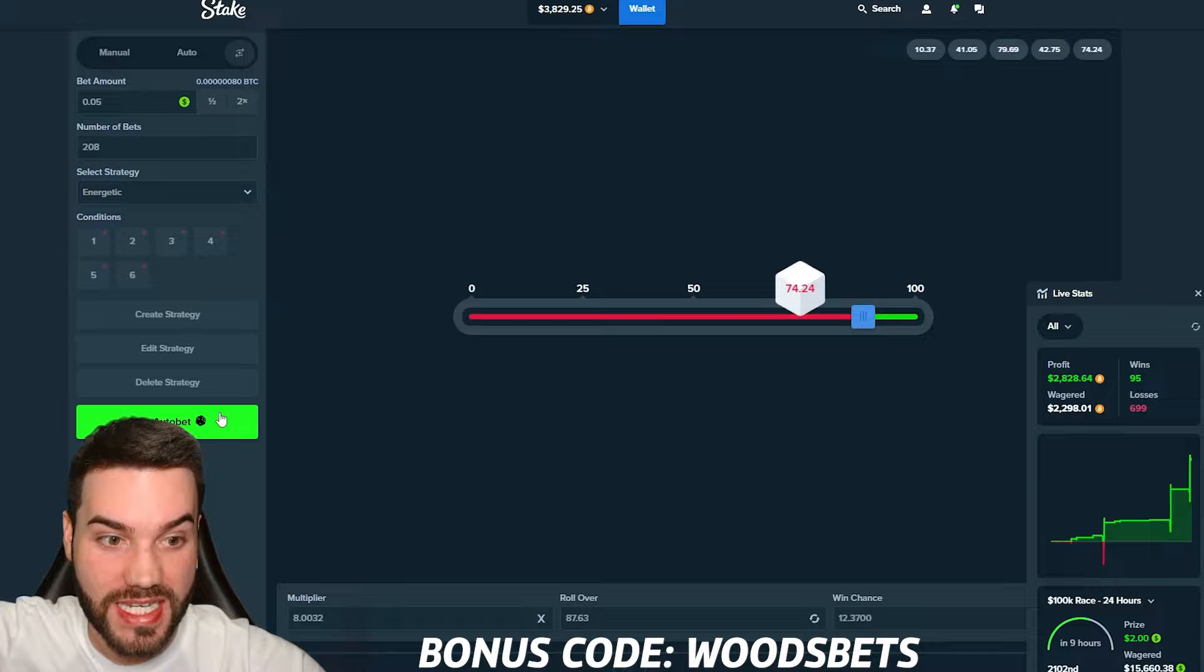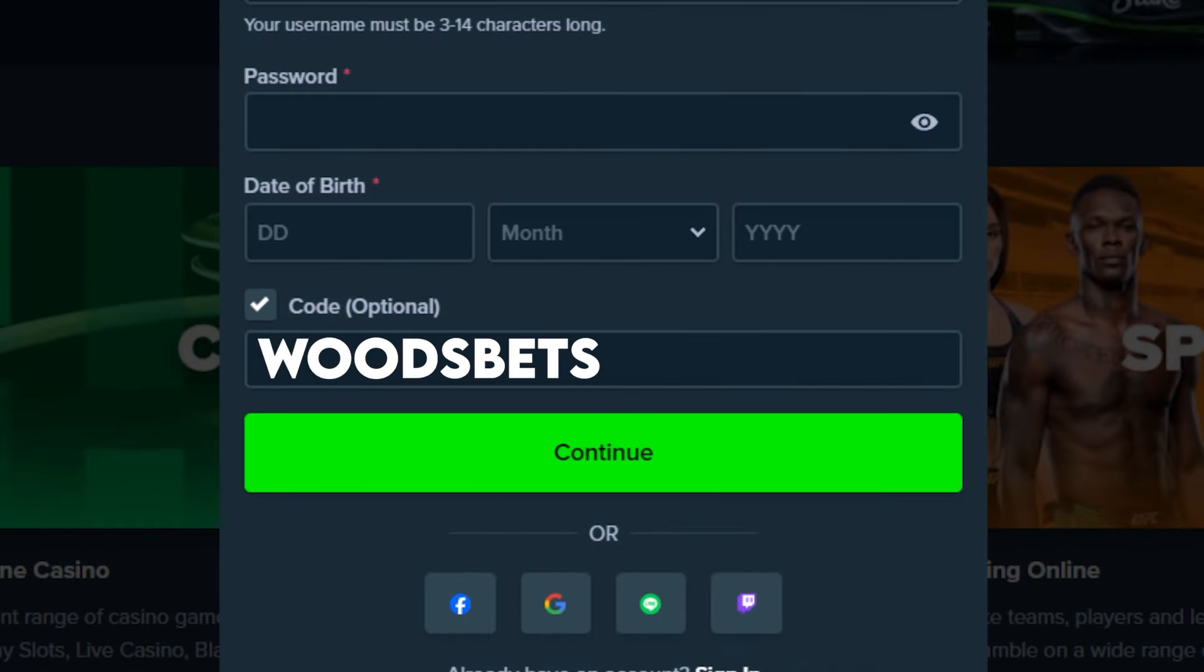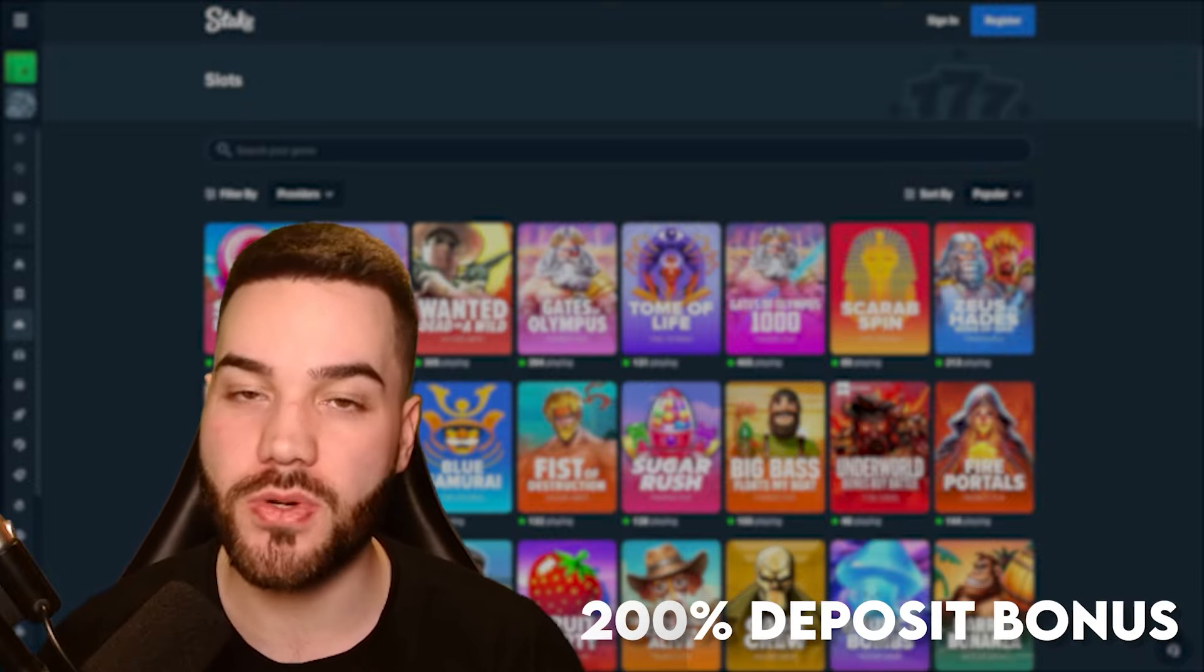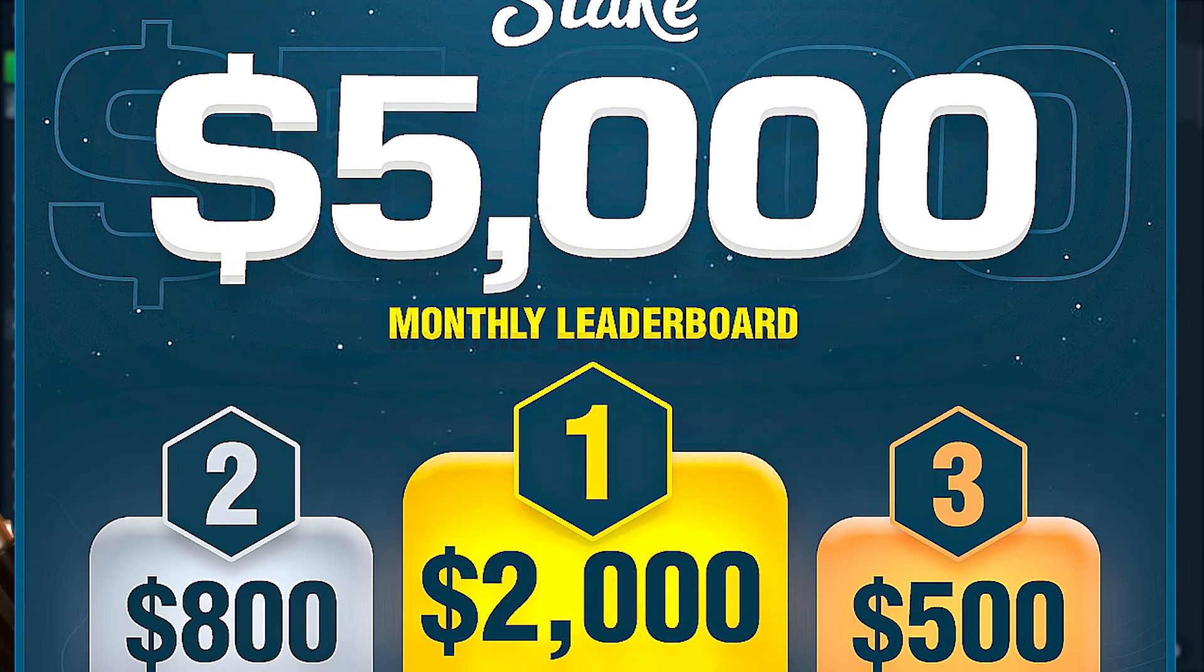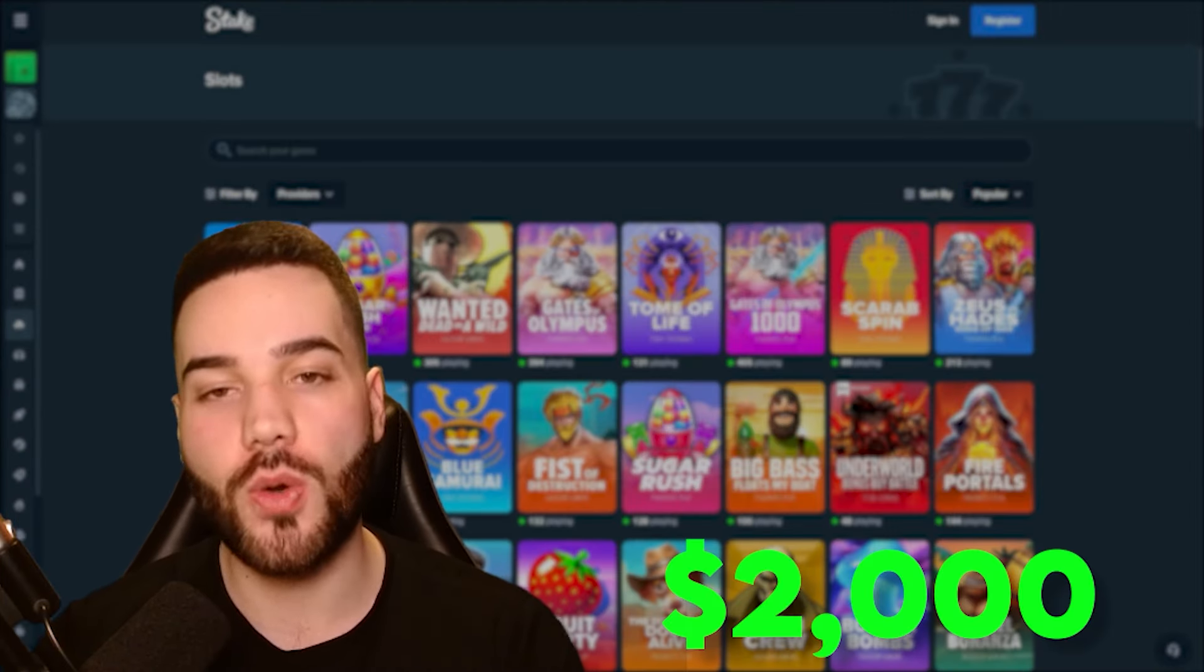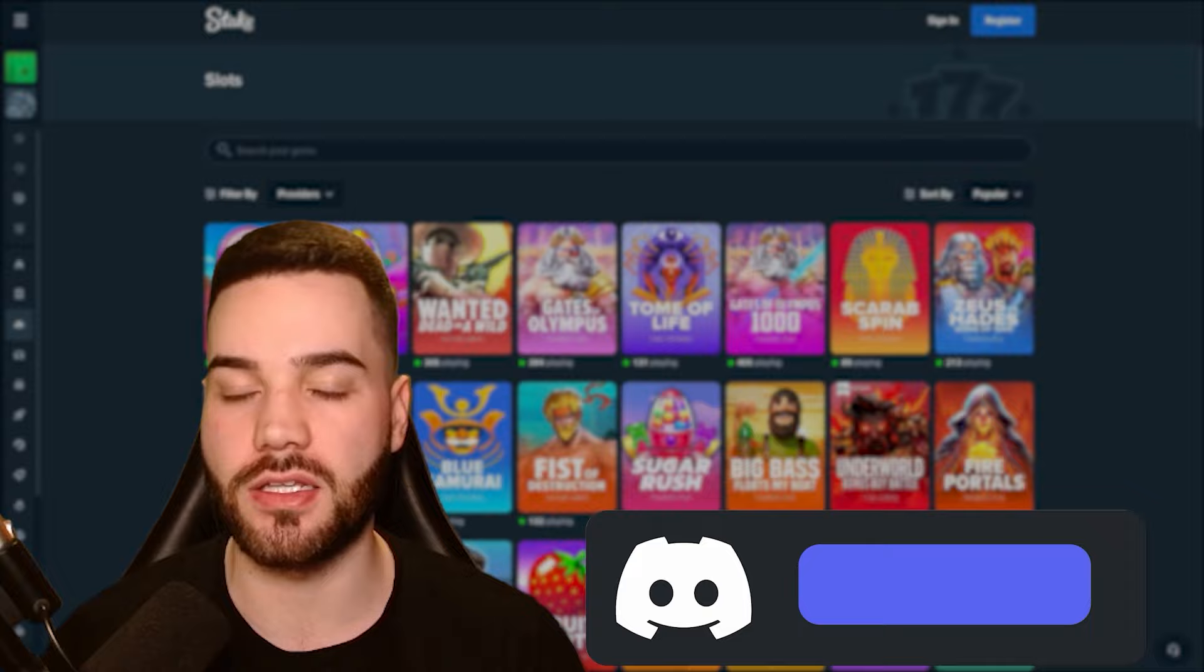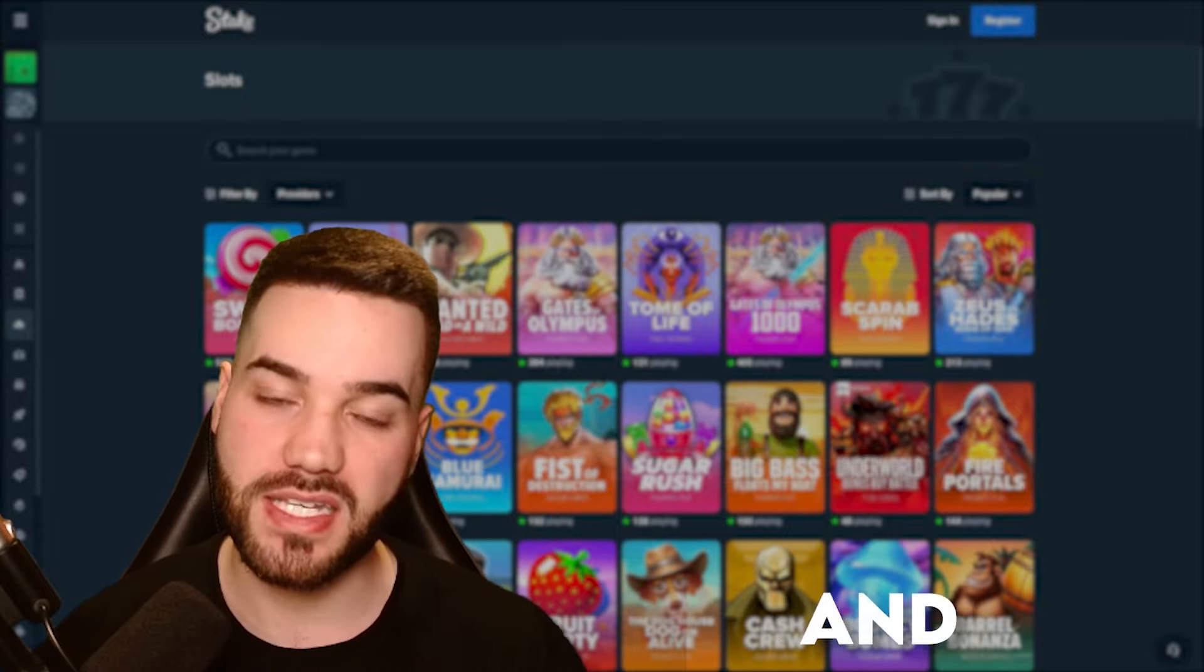If you want to maximize your reward system, sign up on Stake and enter in my promo code woodsbets. This will allow you to receive 10 to 14% extra on your deposits, a 200% deposit bonus on your first deposit and a 5% rakeback on every single bet you place. Lastly, I am hosting a $5,000 month long wager competition where the more you wager under my code, the more you're going to earn with a top prize being $2,000. If you want to see leaderboard updates, I post them weekly in my Discord. So make sure to join, the link is in the description right below.